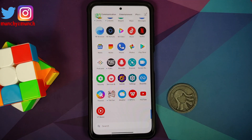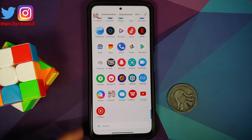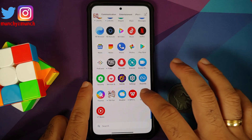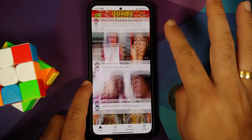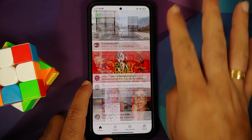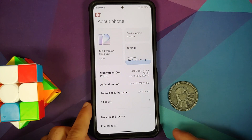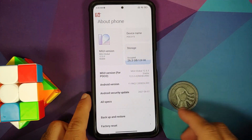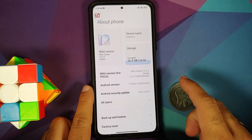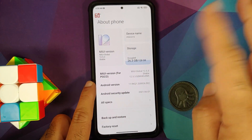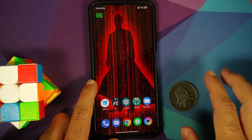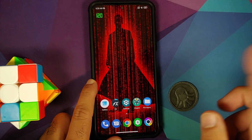A downside of this process is that you might have to do this every time you reboot your device, because the settings get overwritten once you reboot. So here it is — Poco F3, MIUI 12.5.3 based on Android 11.